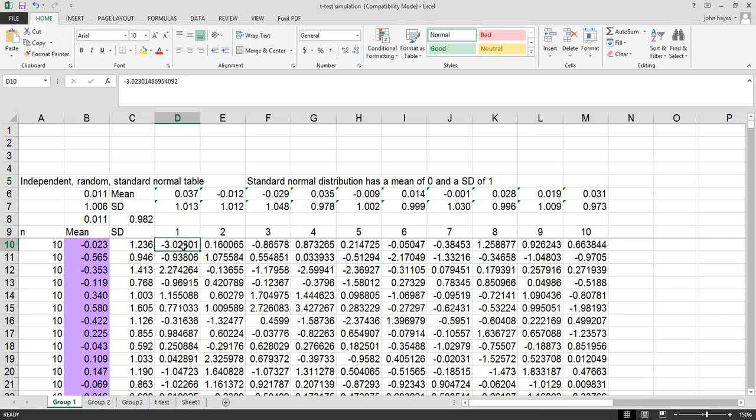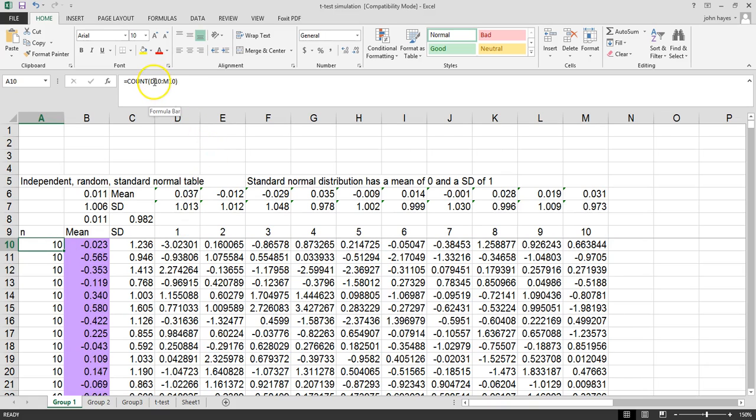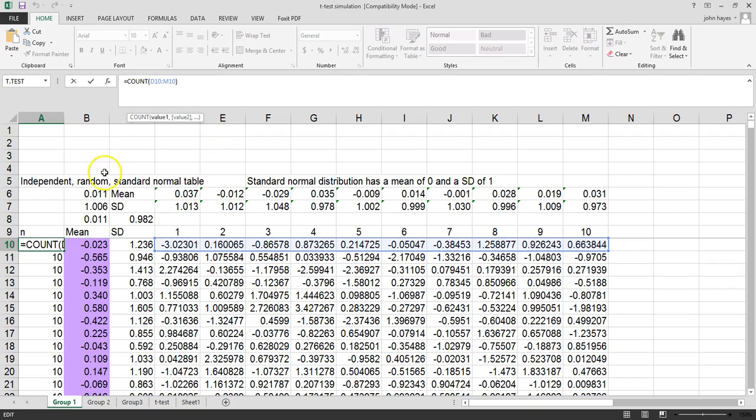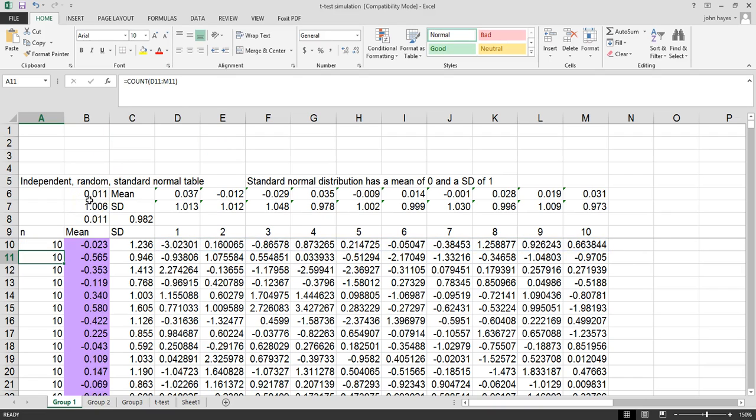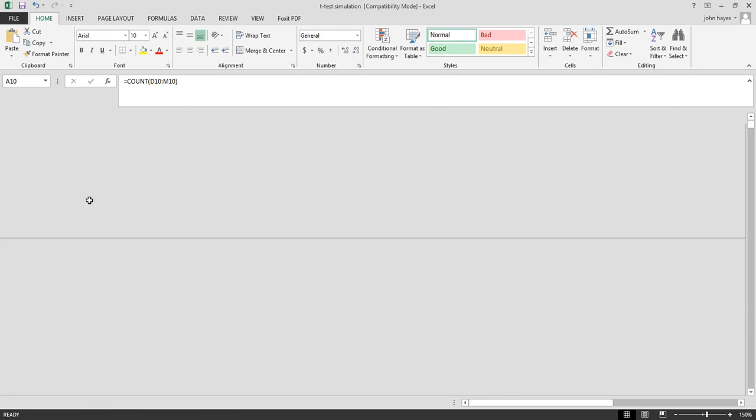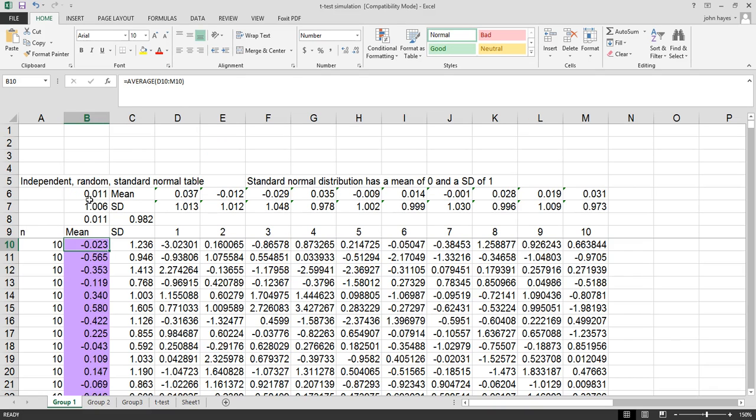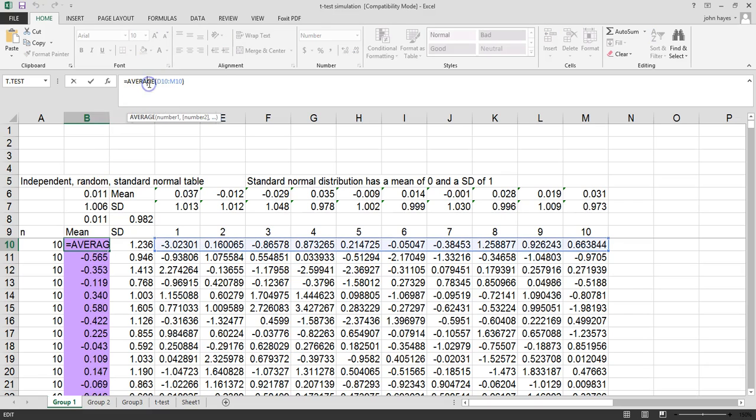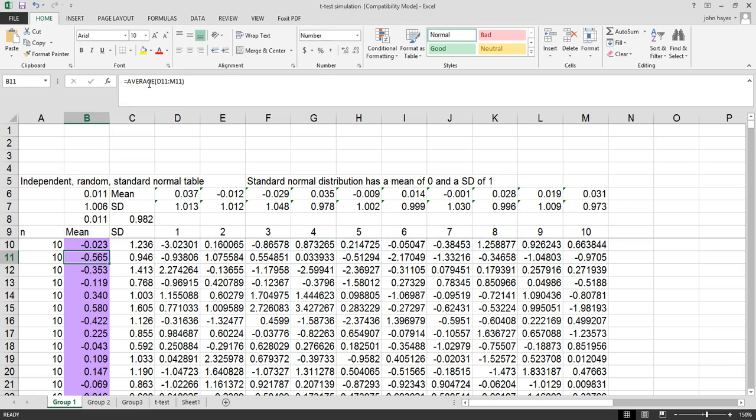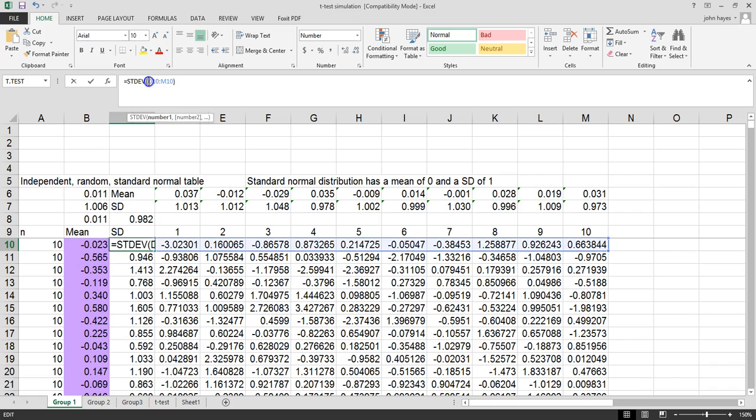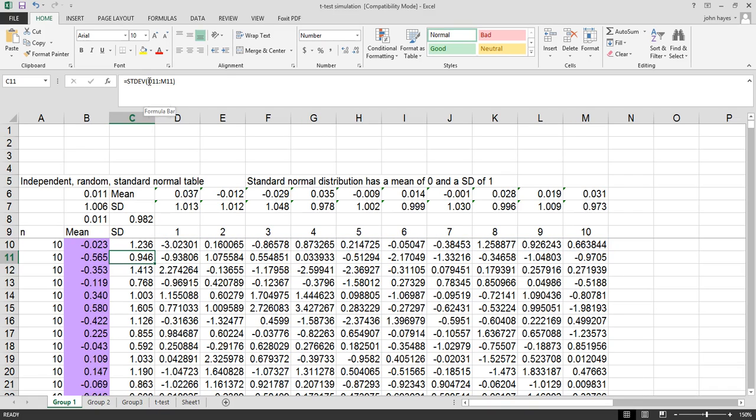The study itself doesn't really matter. Notice we have a count function up here, there is the mean of this distribution, and this distribution has a standard deviation of 1.2. Remember we randomly sampled from a distribution that has a mean of 0 and a standard deviation of 1.